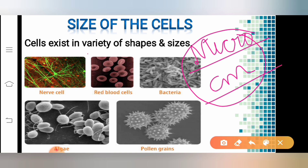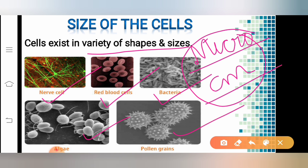Cells exist in a variety of shapes and sizes. You can see cells present in different regions with different shapes and different sizes. The nerve cells are completely different from RBCs, and RBCs are completely different from bacterial cells. And the cells present in plants — for example, algae — are completely different from pollen grains. Their size and shape differ completely.